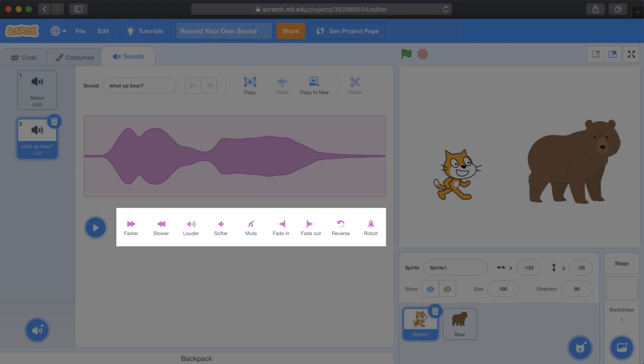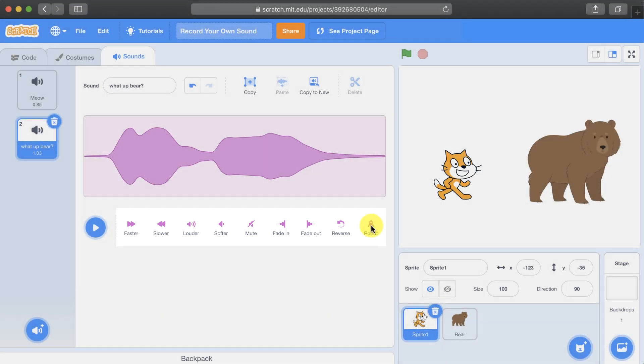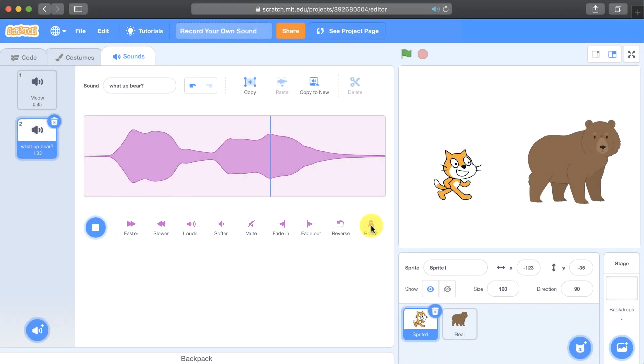You can change its speed, its volume, maybe have a fade in or fade out, reverse it, or even make it sound like a robot. To undo the effect, you just click on the undo button.